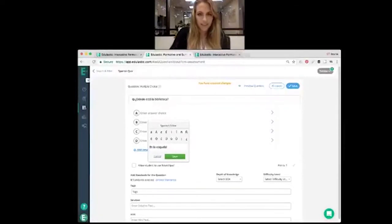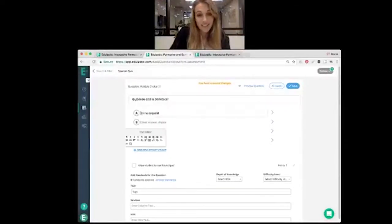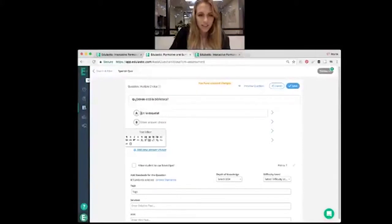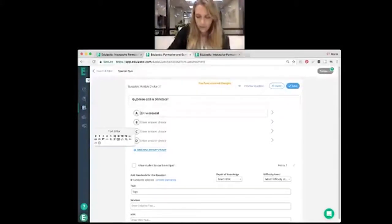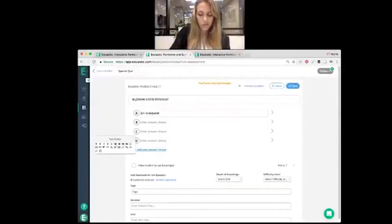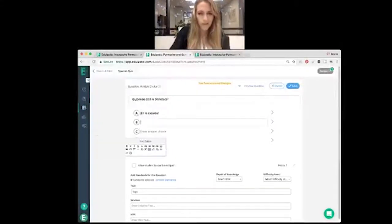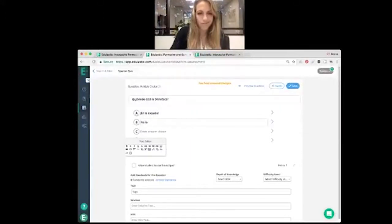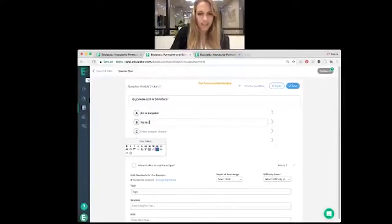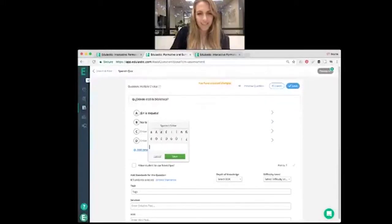En la escuela. That's basically saying that it's in the school. Answer 2. No lo sé. I don't know. That's answer number 2.